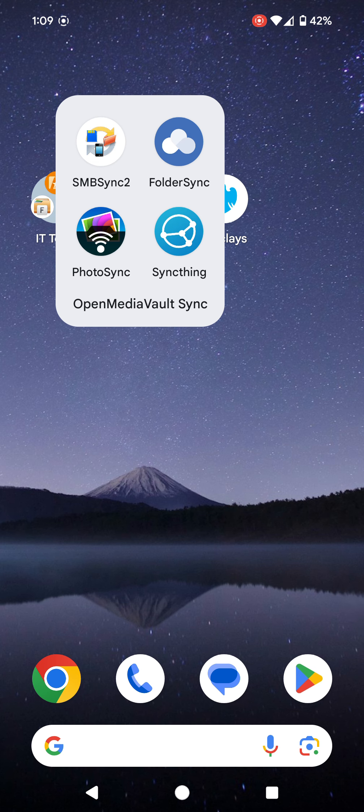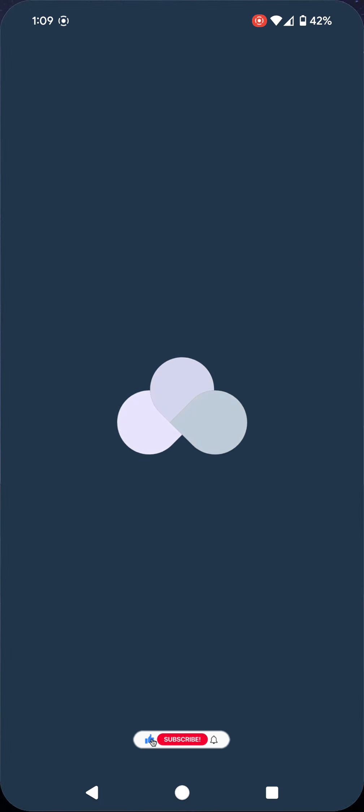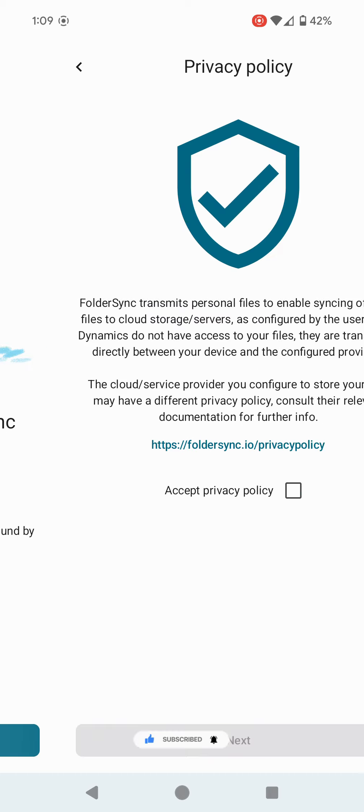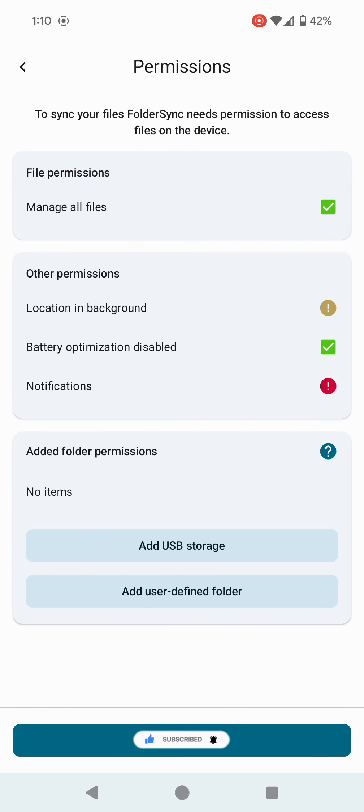Welcome back. The next app I'm going to be looking at is called FolderSync. I'm going to click on FolderSync. This will be a link in the description. I'm going to agree to terms, accept the privacy policy. These are all the permissions that you need to allow or not allow.